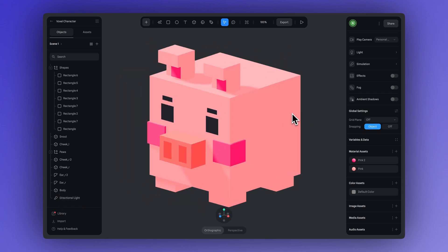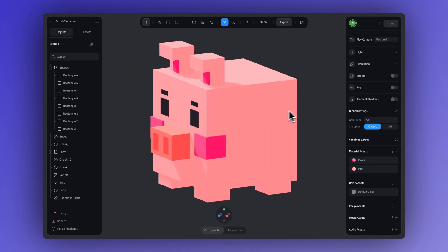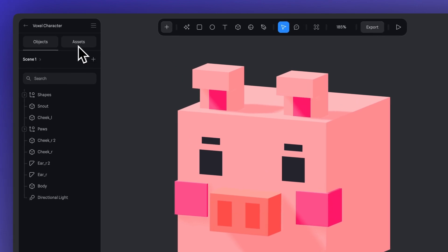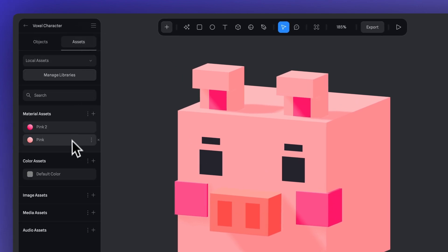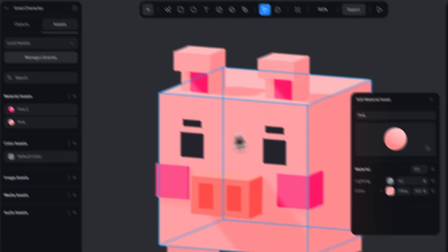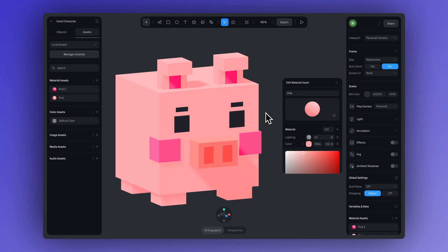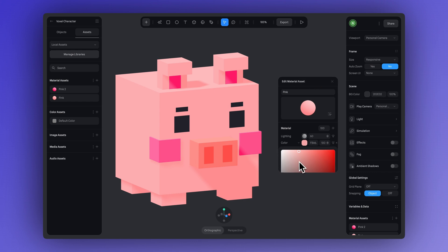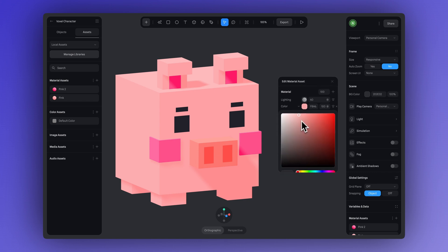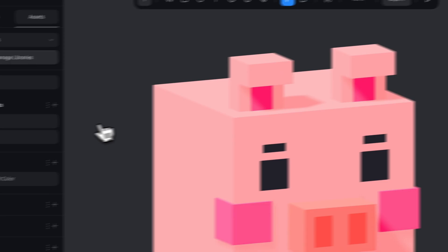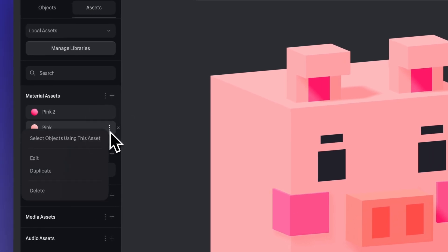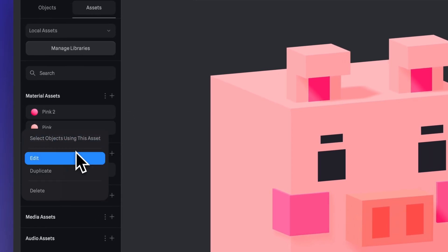Then we just keep adding color to the rest of the character using colors or material assets, and with that, the design is done. If you go to the left sidebar, you can click on the assets tab to see all your material assets. When you click on one, the panel where you can edit that material will appear, and any change you make updates automatically across all objects using it. If you click on the three dots icon, you'll see more options like select the objects using this asset, edit, duplicate, or delete.